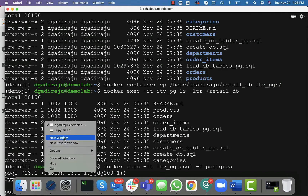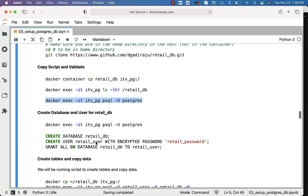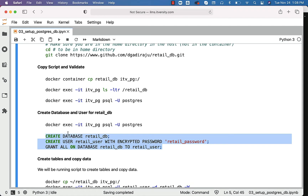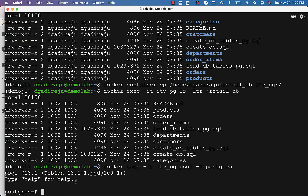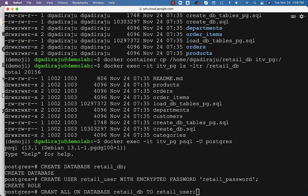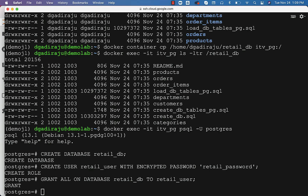Now, as we are in the container, we should be able to create the database by running these commands. I am creating the retail_DB database and retail_user with the password retail_password. In your case, try to use a different password so that people cannot guess and hack into your system. Once you create the database and the user, you should be able to grant permissions on the database to the user using GRANT ALL ON DATABASE retail_DB TO retail_user.